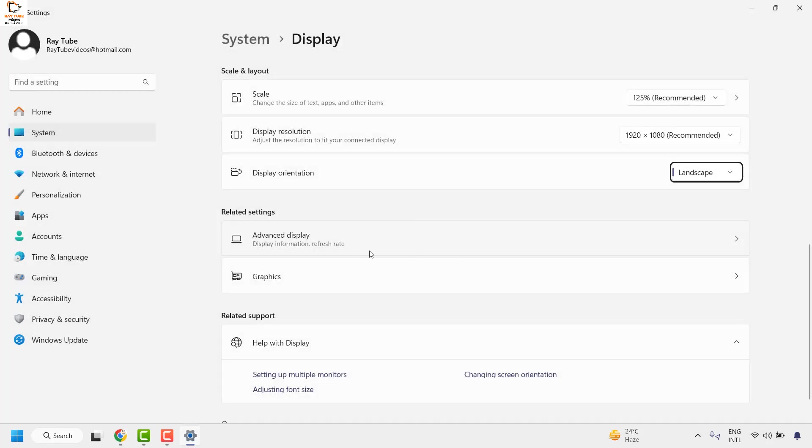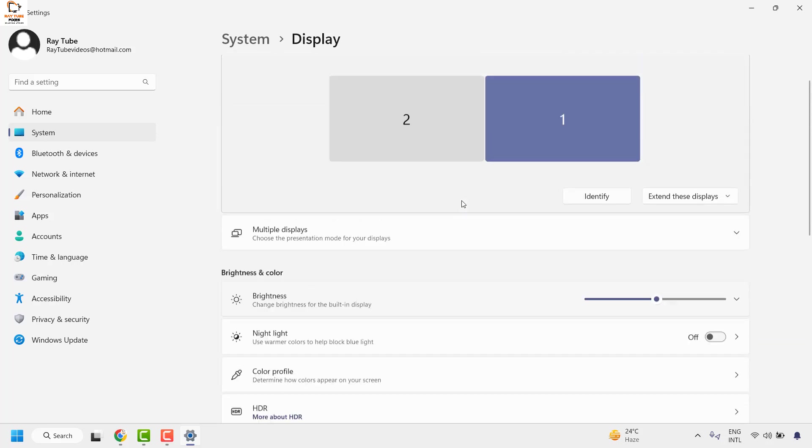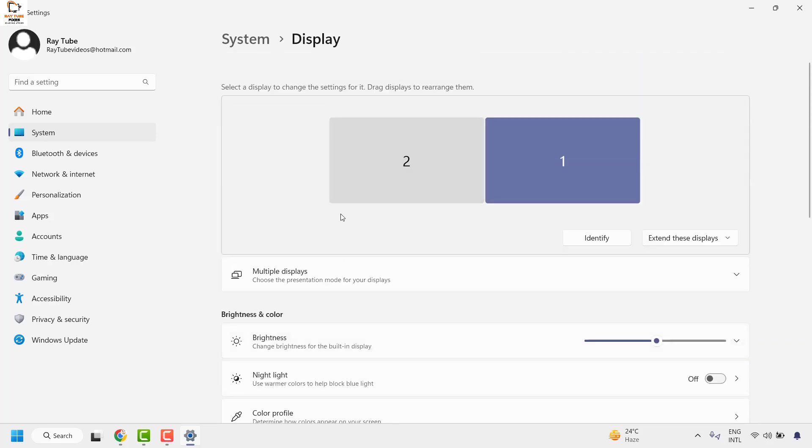So this is how you can go ahead and change or rotate computer screen in Windows 11. Now if you have multiple screens or multiple monitors connected to your laptop or computer, there is a way to set a particular display orientation to your secondary or tertiary monitor.